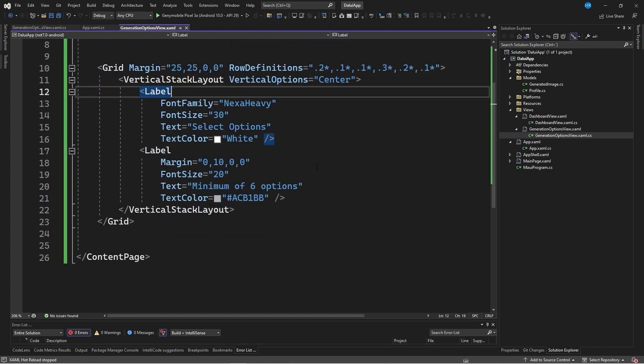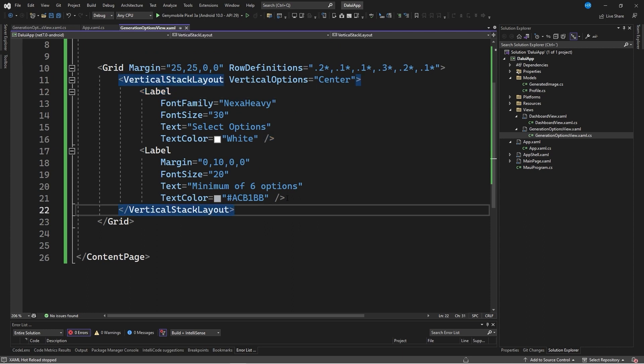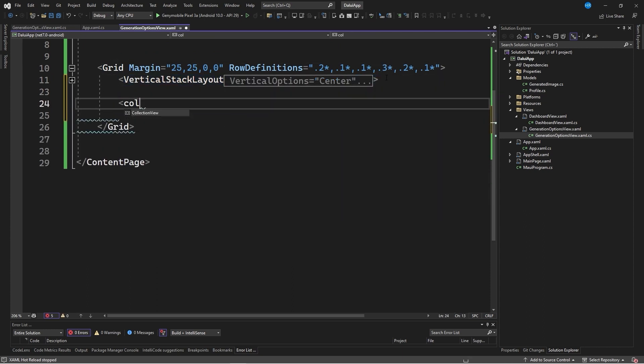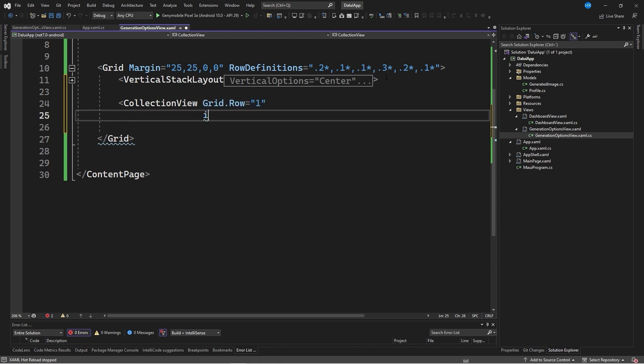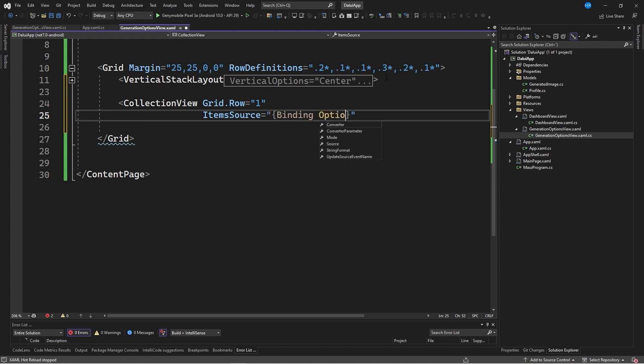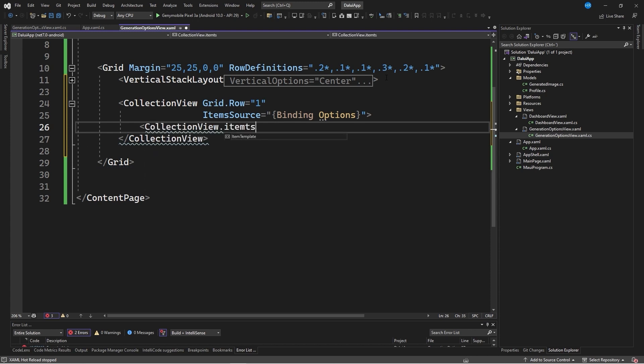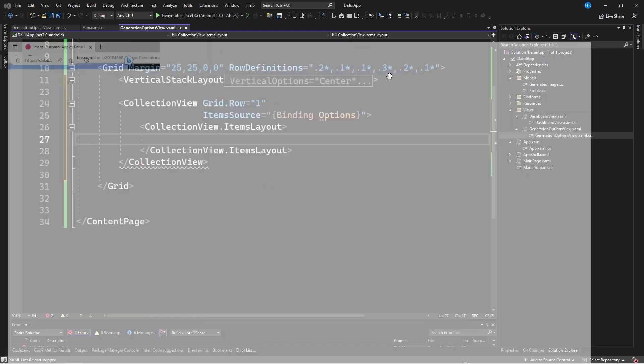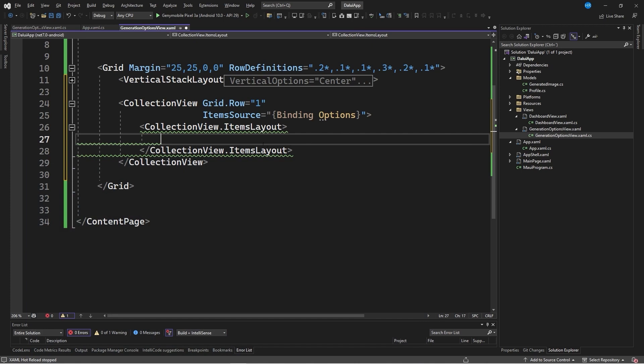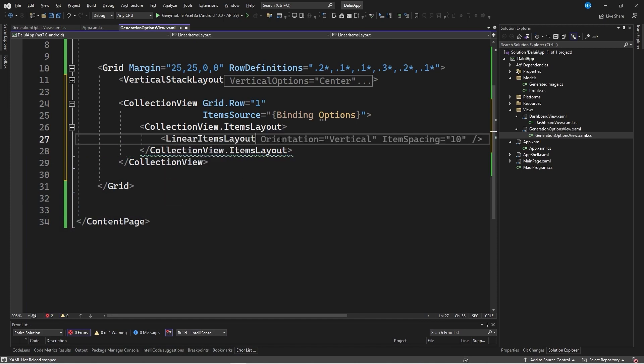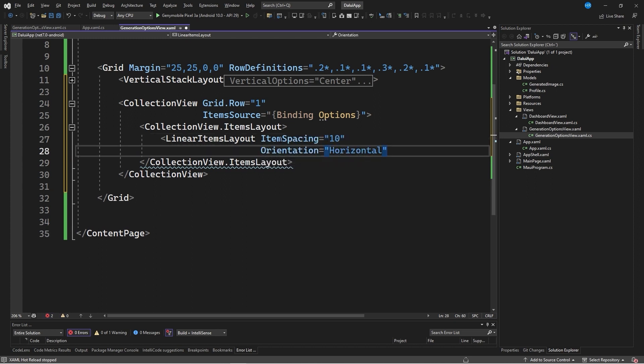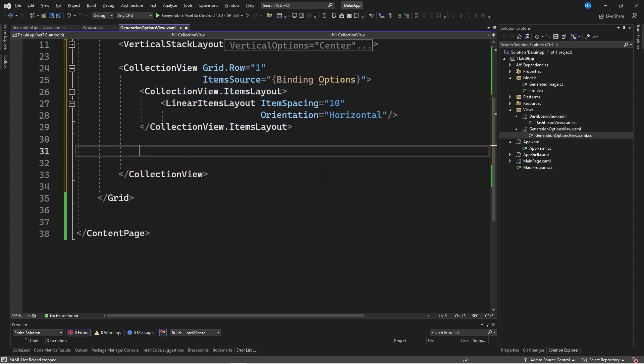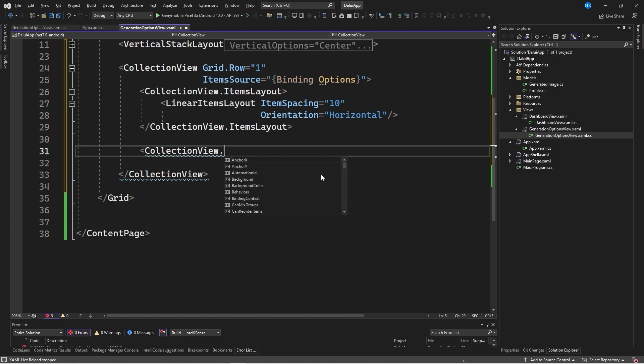Once this is done, we return to the xaml code and, after the vertical stack layout, indicate that we want to create a collection view. We place it in row number 1 with an item source equal to binding options, which is the listing defined earlier. We close this definition and then access the property called items layout. As can be seen in the design, this listing or collection is arranged horizontally.